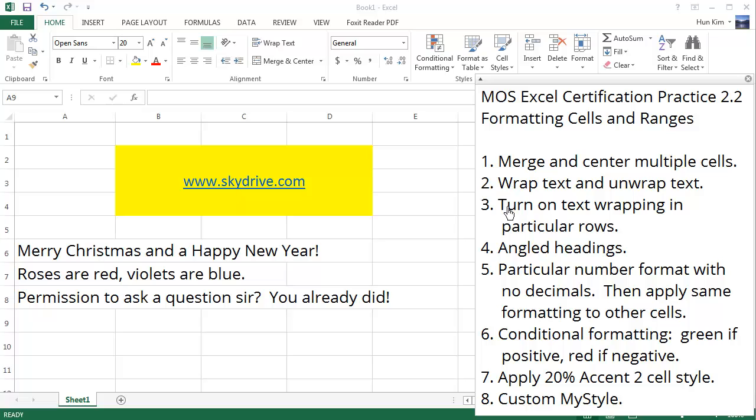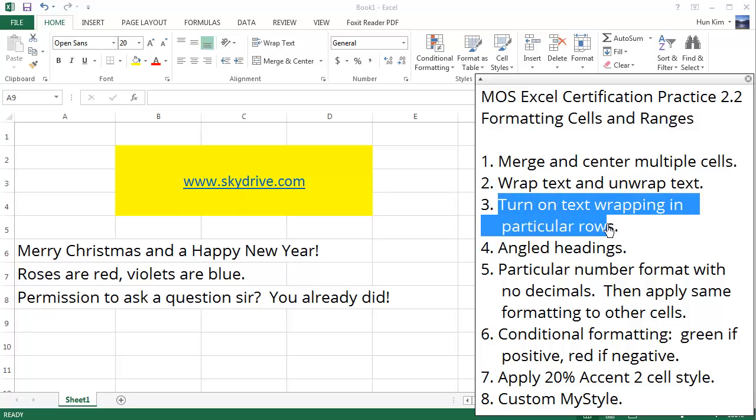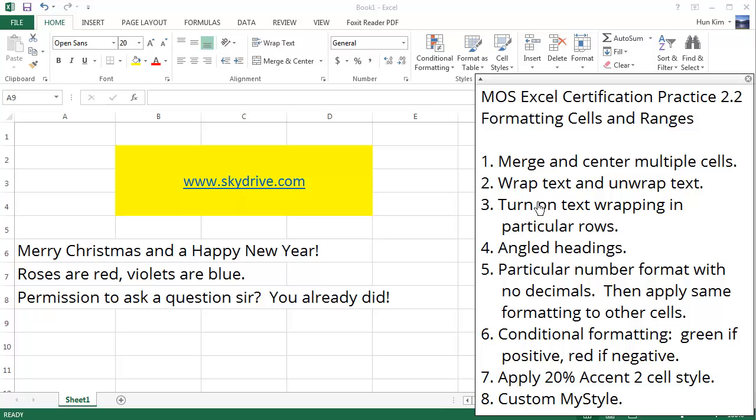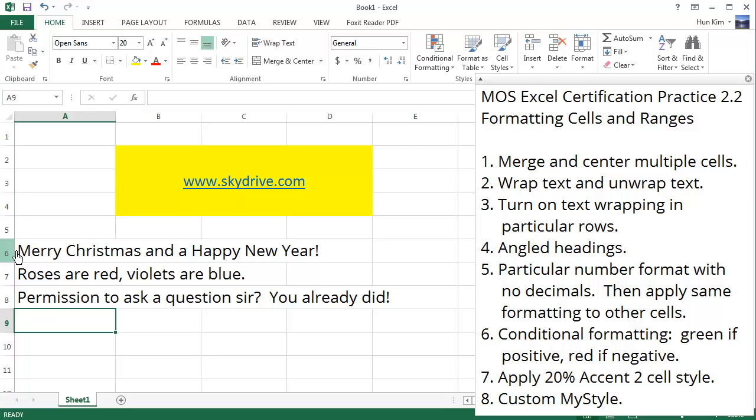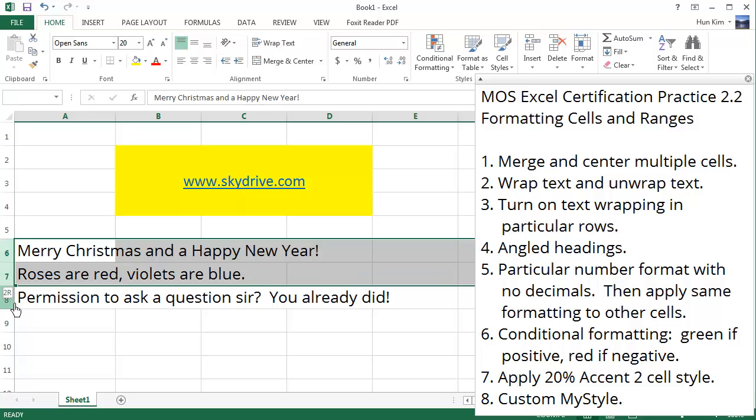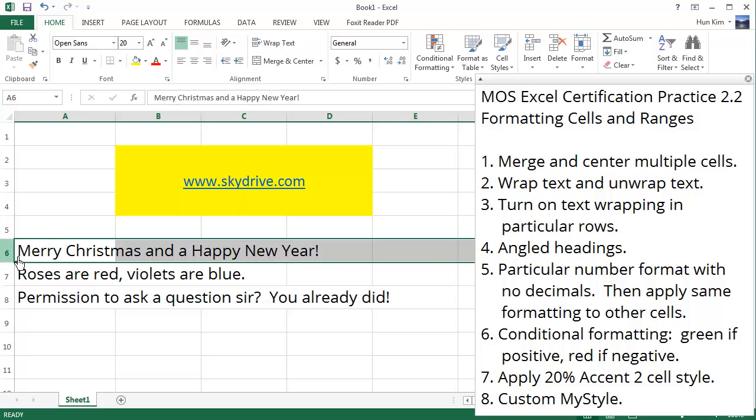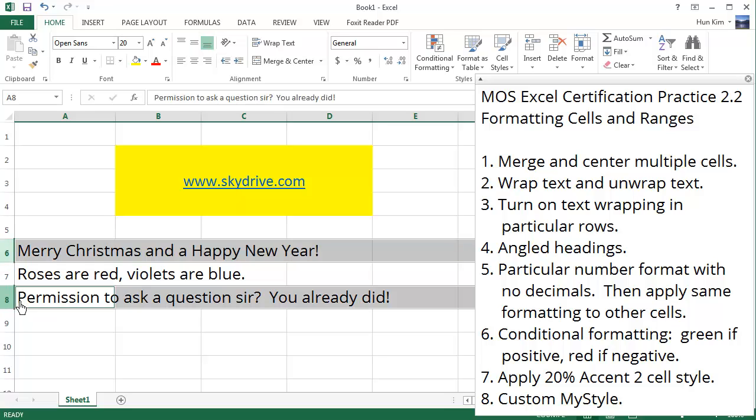Number three: let's try turning on text wrapping in particular rows. We already wrapped and unwrapped text. Let's click on row six. We could hold the shift button to get this entire range, or we can just click on row six and hold down the control button. I'm going to click on this other row and you can see that we get to select by control clicking again exactly the rows that we want and don't want.